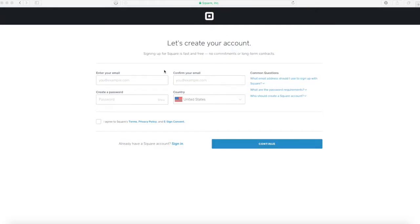First you're going to go to square.com and you're going to go to sign up. You're going to have this form in front of you and just start filling it up.